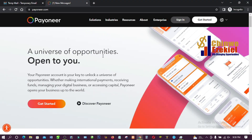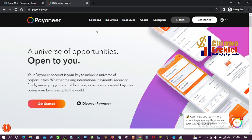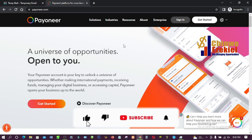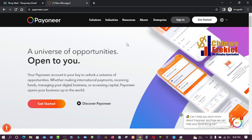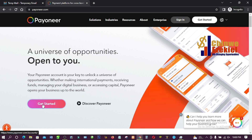Alright guys, so here is Payoneer. What you have to do is go to payoneer.com — this is the address. When you are here make sure you have your email ready, your password, and everything you'll need, which I'll be showing you step by step. When you're here, click on 'Get Started'.